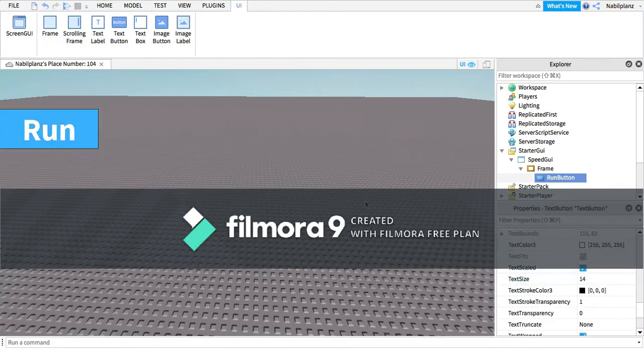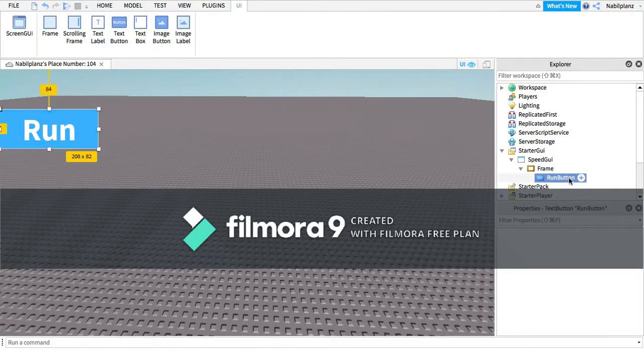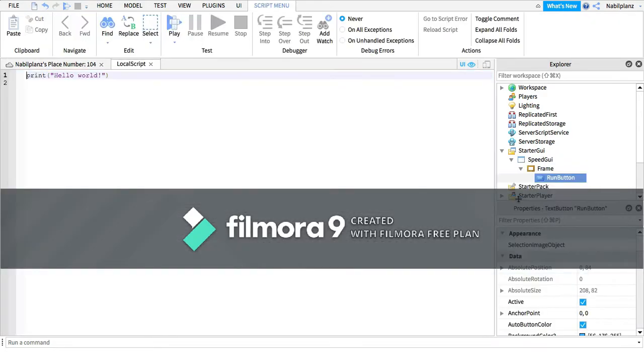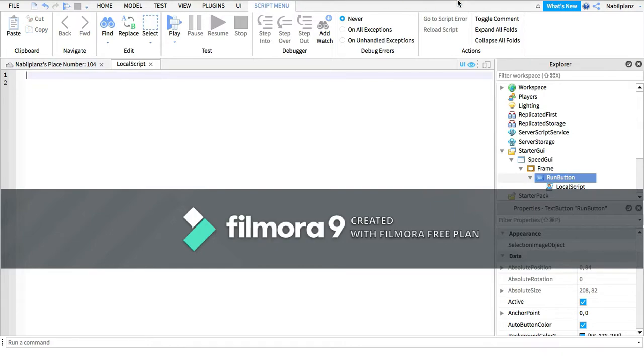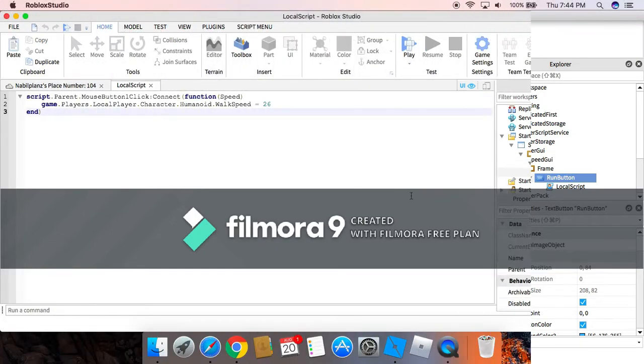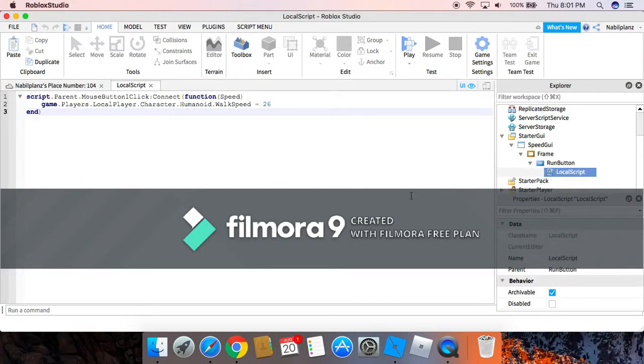As you can see, we've got the Run right here. I want to insert a script, a local script, and then you're going to put in this code right here. So then you can copy the script right here if you need more time, you can pause the video.